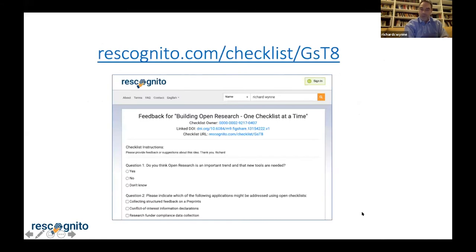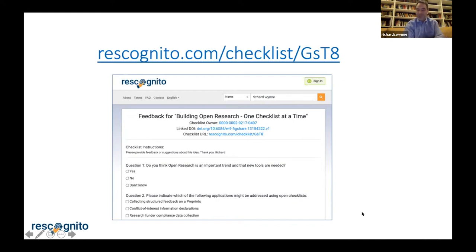I'd love to get your feedback. If you make a note of this URL here, I've created a checklist using our own system — and you can create checklists as well — where you can give me a little bit of feedback on my presentation. Thank you very much for your time and for this opportunity. If there's not time for questions, I'm happy to take them in Slack.